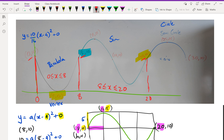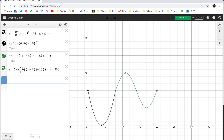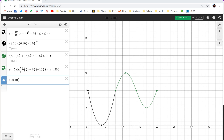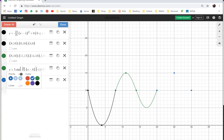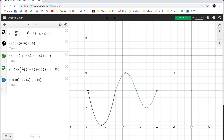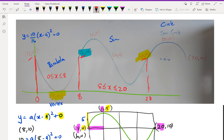Now we need to look at the circle. We have three points in blue: (20, 10), (25, 15), and (30, 10). Let me put those into Desmos.